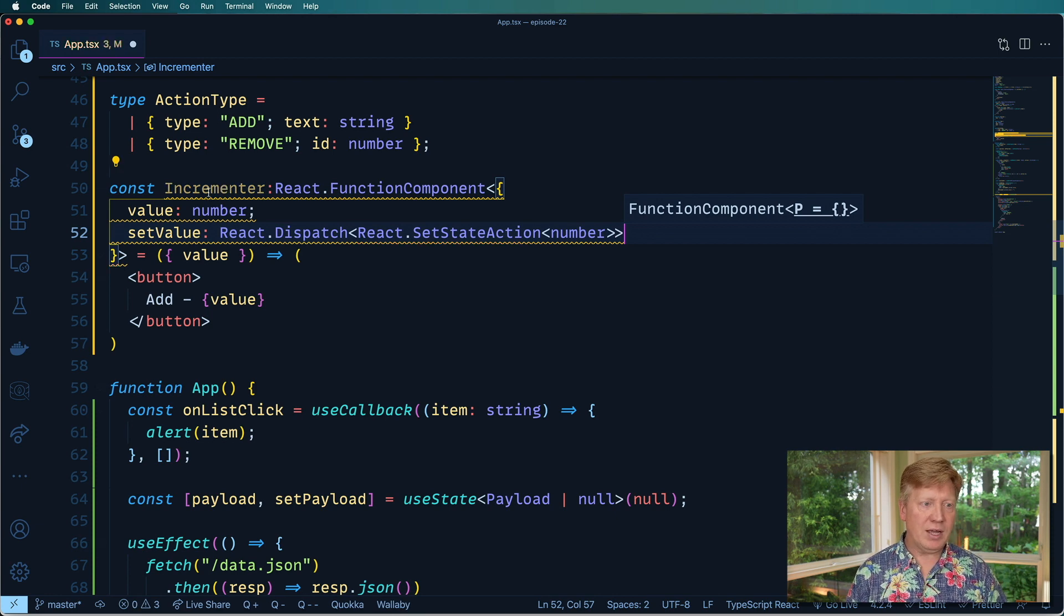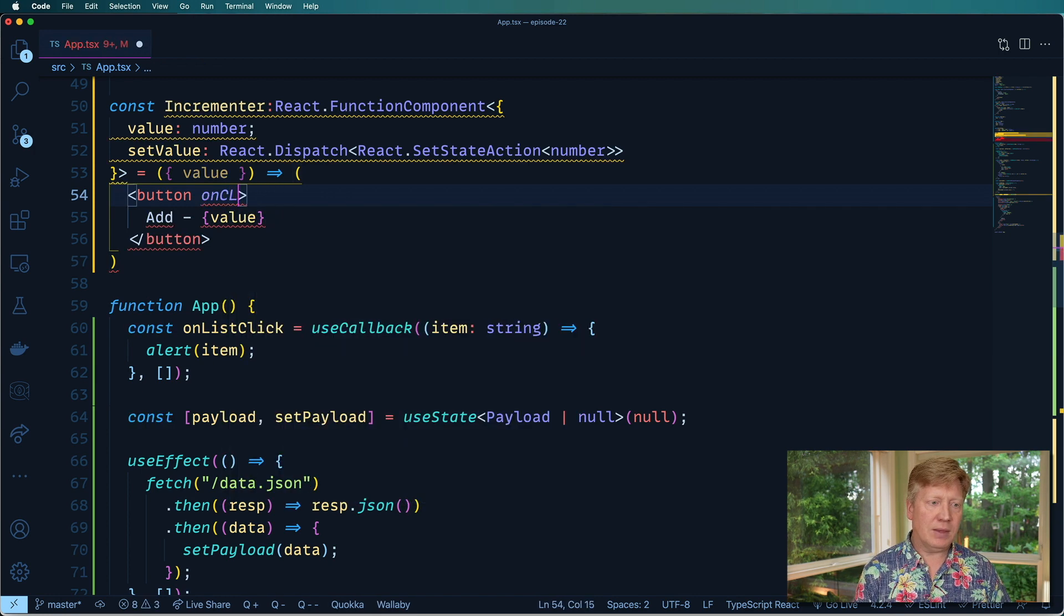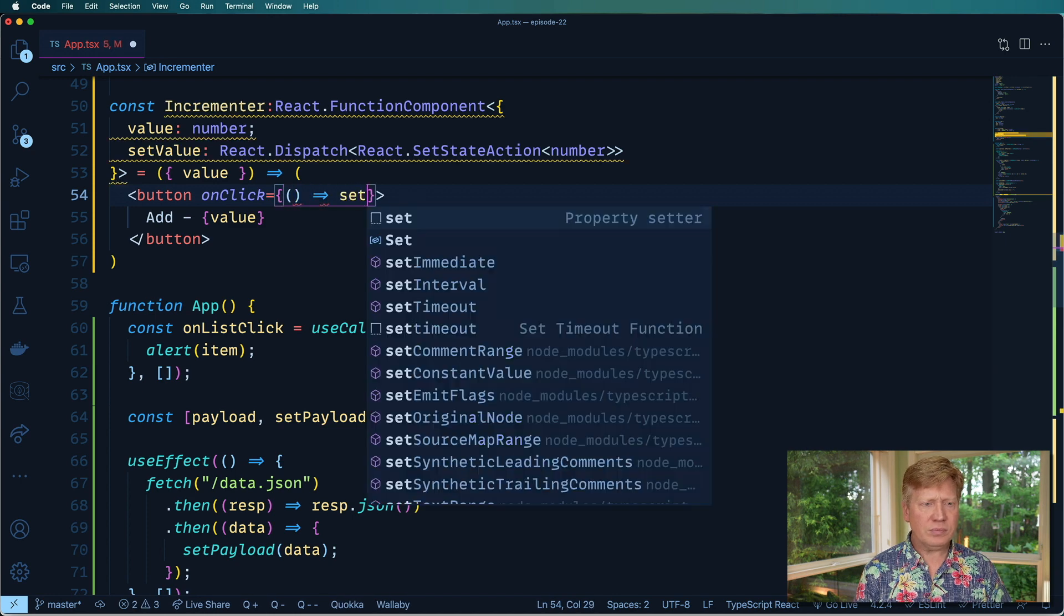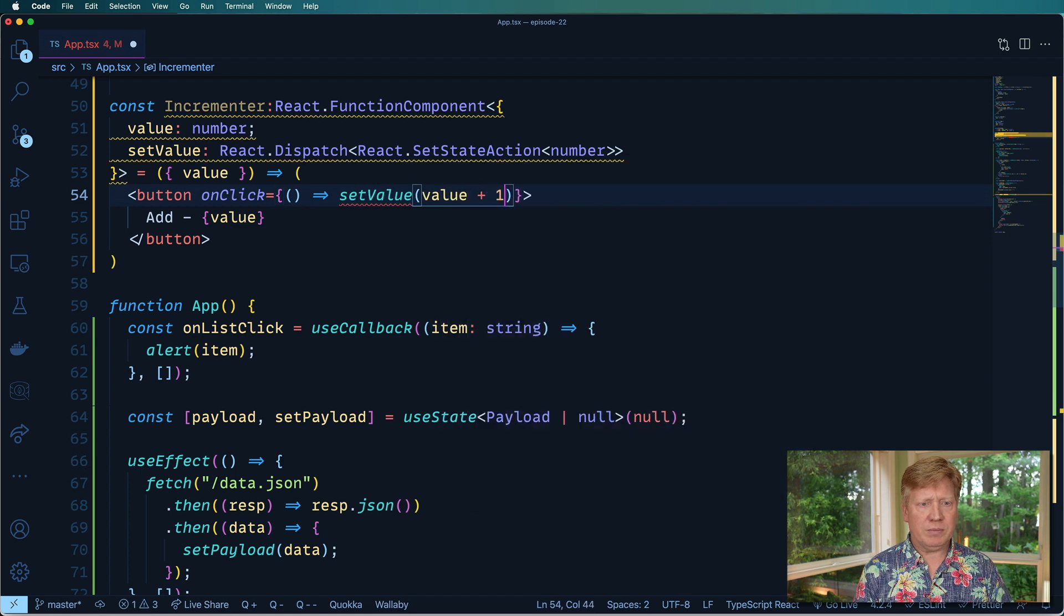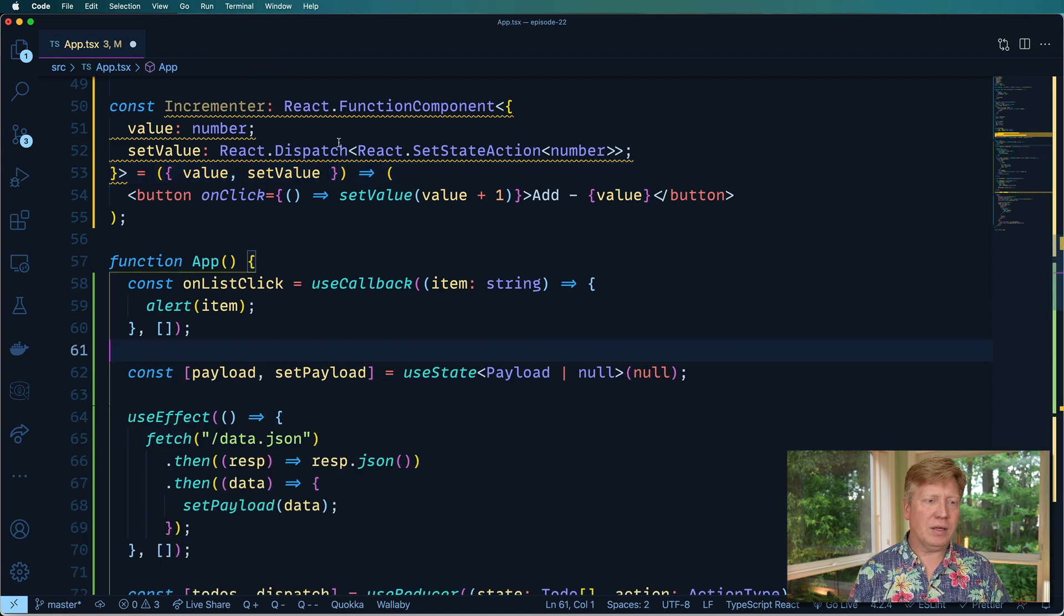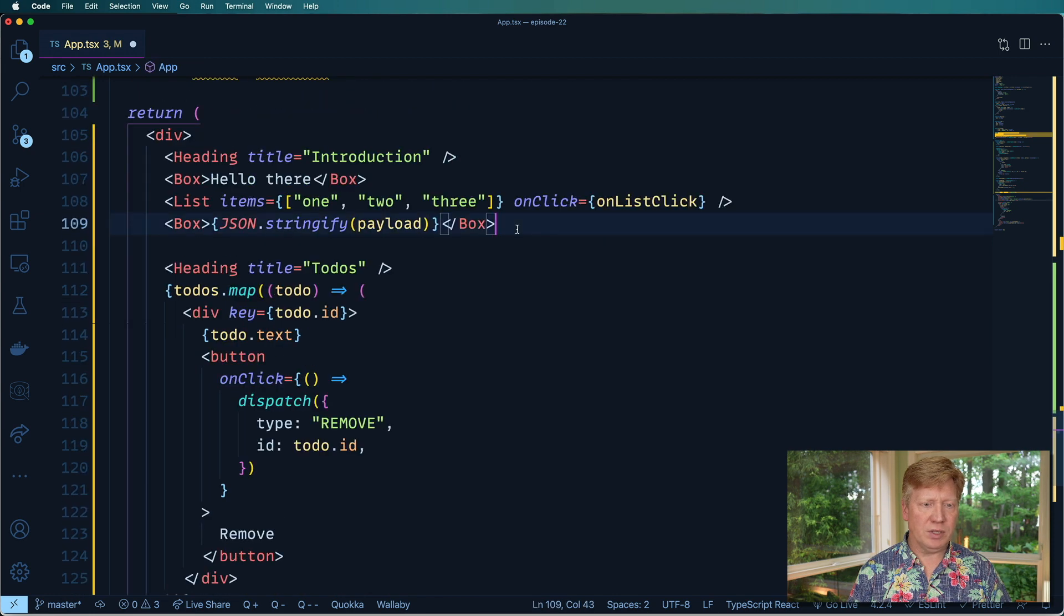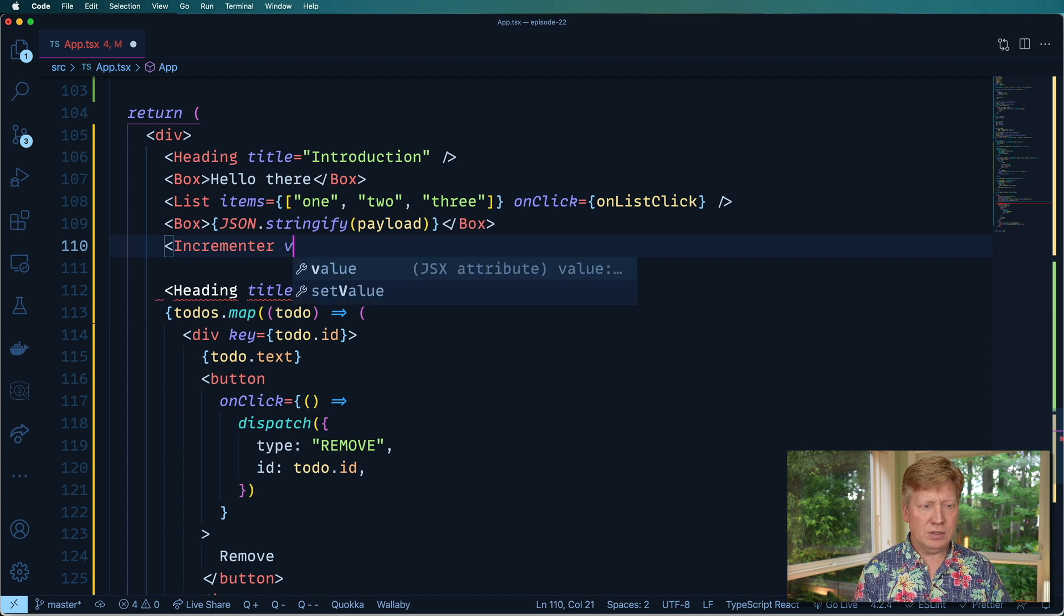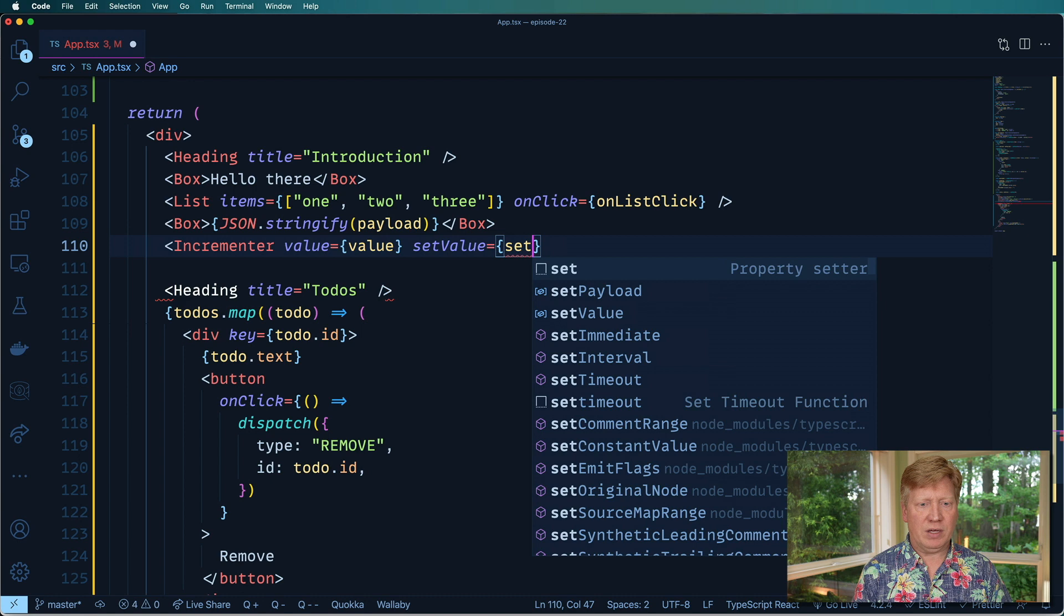So let's bring it down here. Oops, actually, I need to go and add an onClick here which is going to use that set value to do value plus one. And of course, I got to bring it in there. And that always trips me out. Okay, so let's see, let's go down here to incrementer. And I don't know, let's put it below the payload. Incrementer value equals value and set value equals set value.